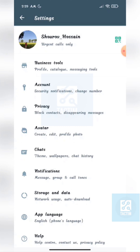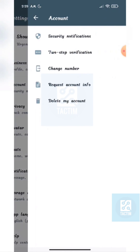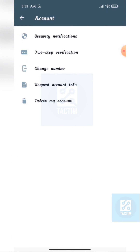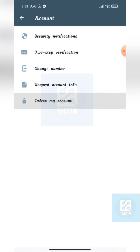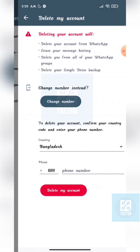Click Account, then click the last option — Delete My Account. Here you can see the last option is your phone number.